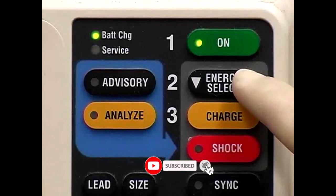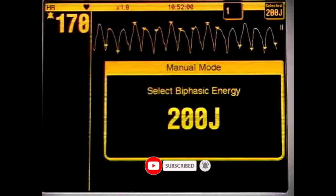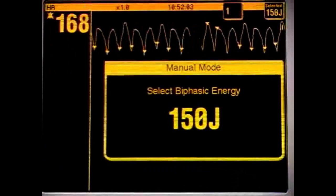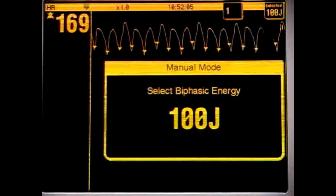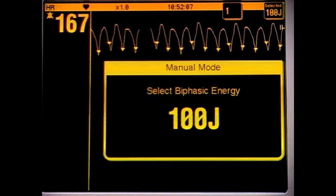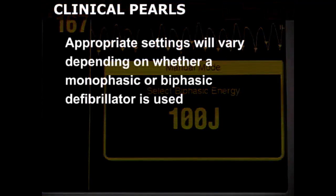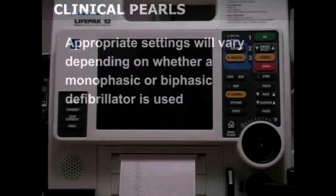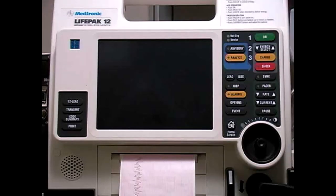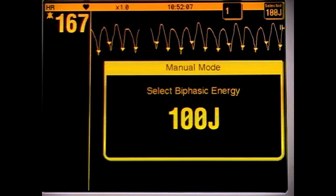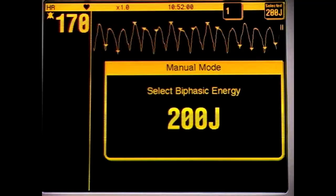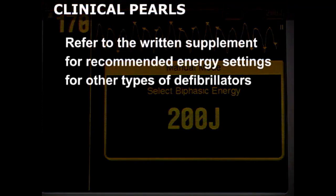Next, push the Energy Select button on the monitor to choose the appropriate output for the first countershock. The energy selected will be displayed on the monitor screen. Appropriate settings will vary depending on whether a monophasic or biphasic defibrillator is used. For the device depicted in this video, which incorporates a biphasic rectilinear waveform, 100 joules is used for the initial shock and all subsequent countershocks are 200 joules. Refer to the written portion of this chapter for recommended energy settings for other types of defibrillators.